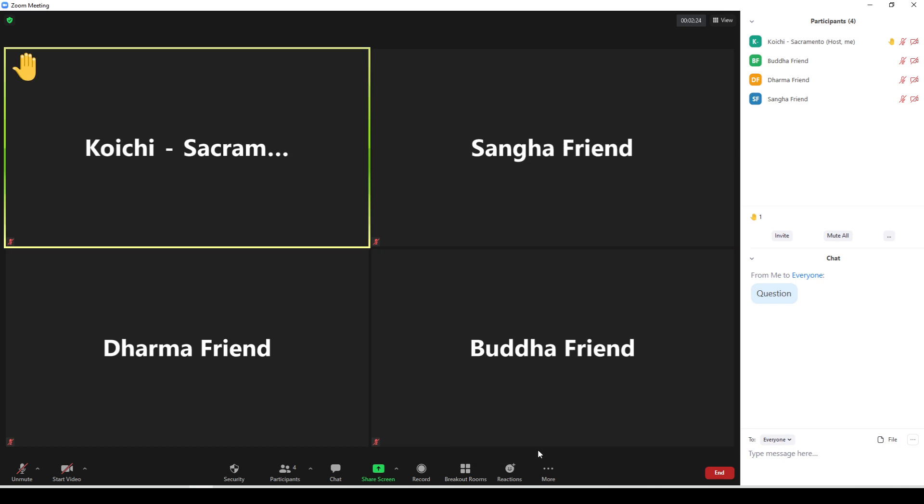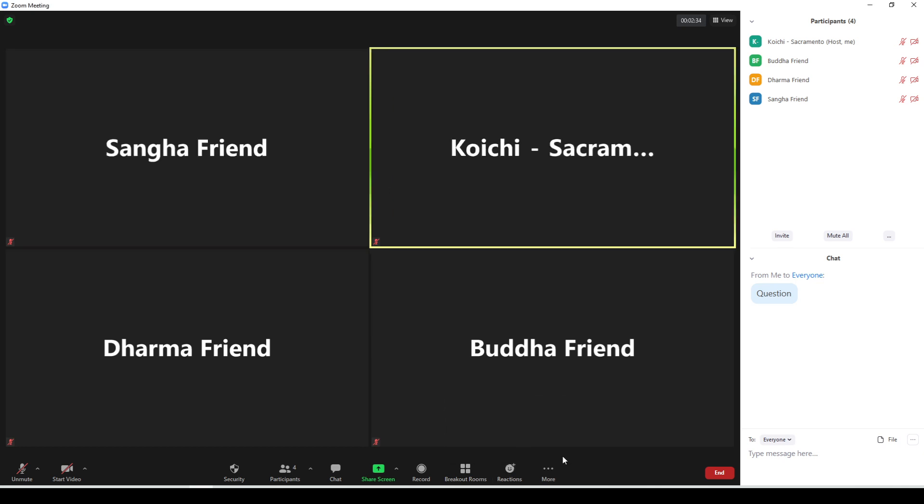Again, we'd like to save all the questions until the presenter has usually completed their talk and we will ask them at the very end. Once your question is answered, you can go into reactions again and lower your hand or the Zoom host can lower it for you.